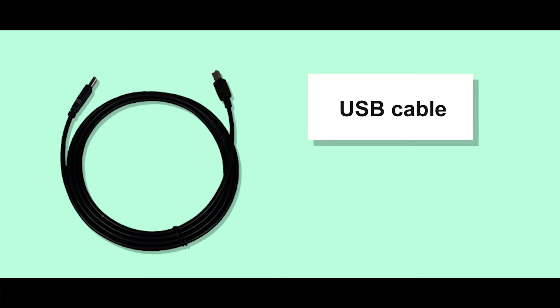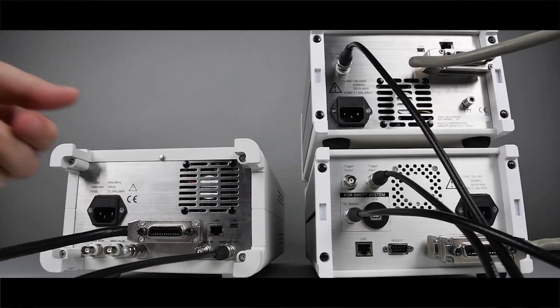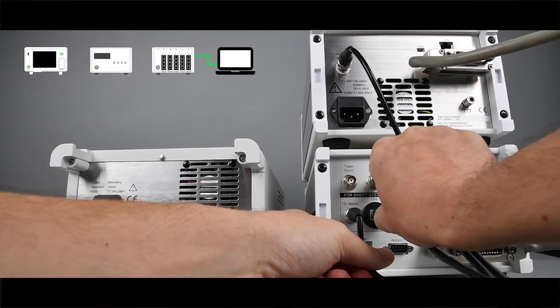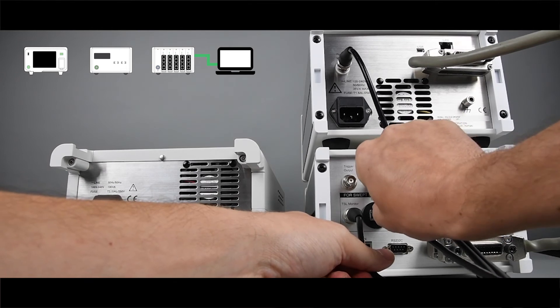The USB cable will transfer data from the MPM's data acquisition board, or DAC board, to the PC. Connect the USB cable from the MPM to a USB port on your PC.